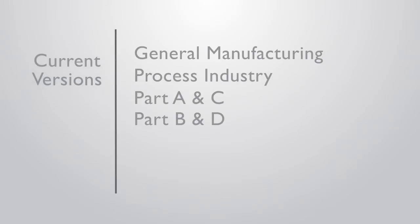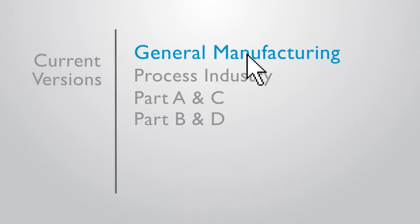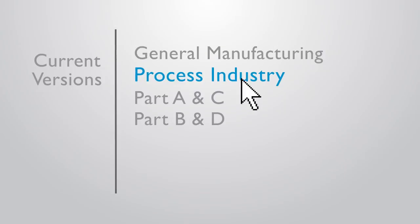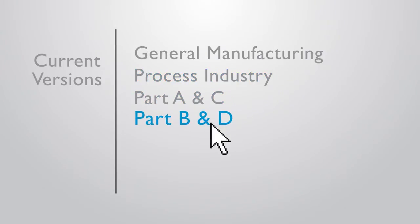Current versions of this game board include general manufacturing and process industries. However, additional options can be customized to suit your industry needs.